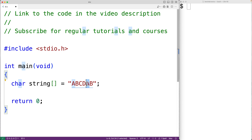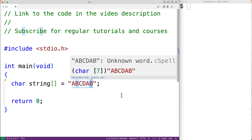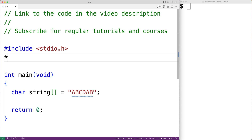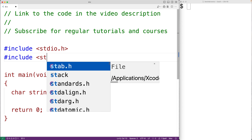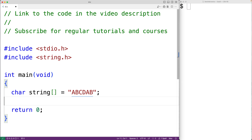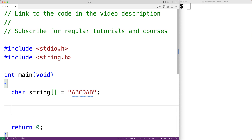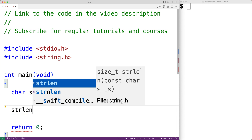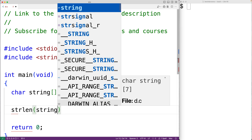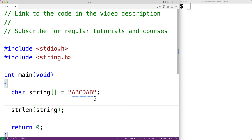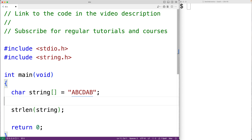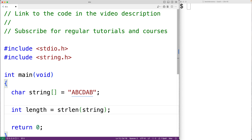One way to iterate over the characters of the string is using the built-in string length function. We could include the string.h library where the function is defined, then call the built-in strlen function passing our string as an argument. This function returns the number of characters in the string, not including the special null terminator character at the end. We store that length into a variable: int length equals the return value of calling the function.